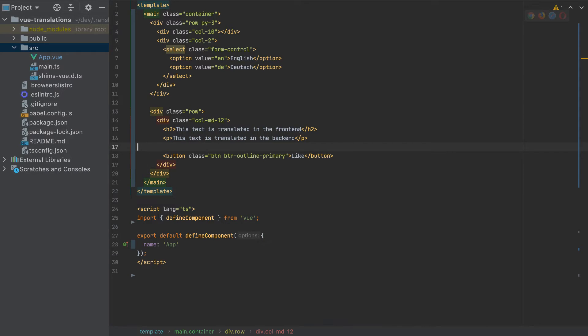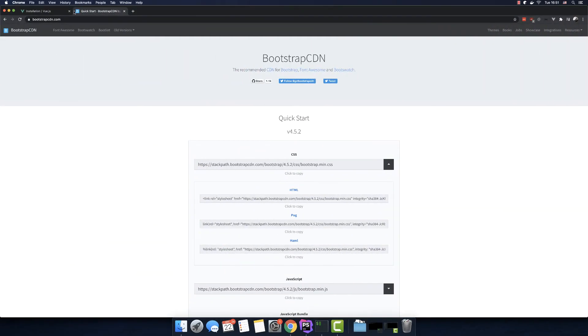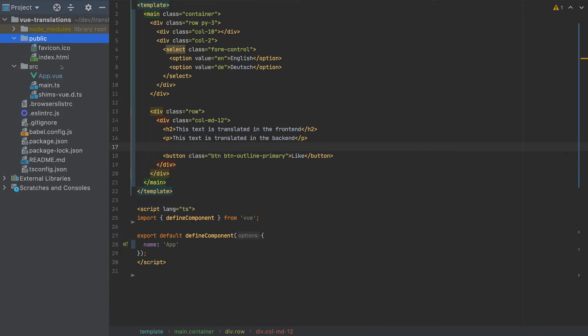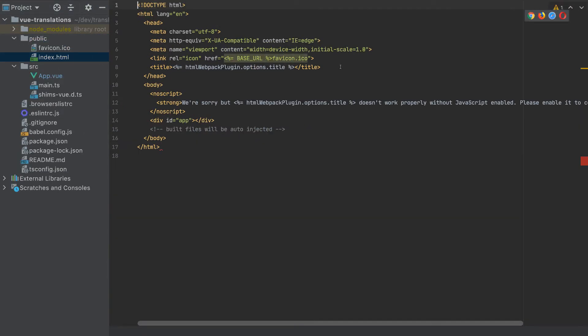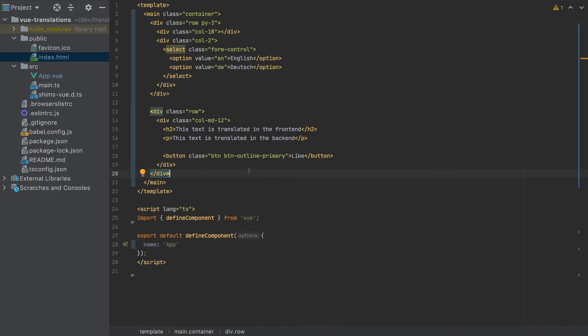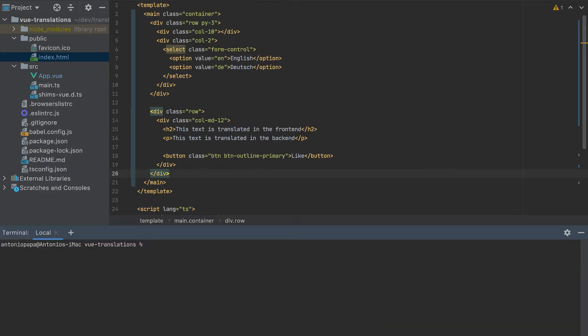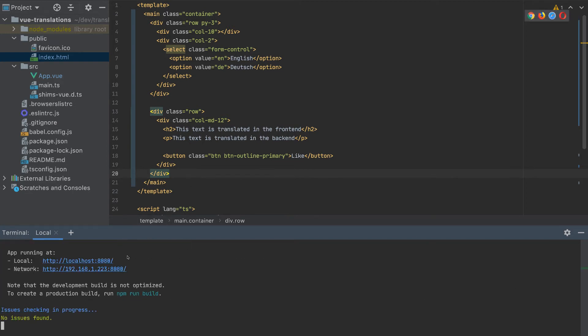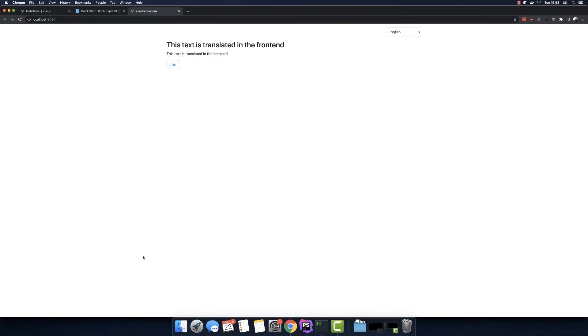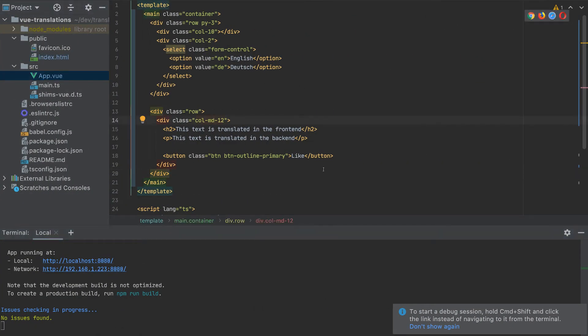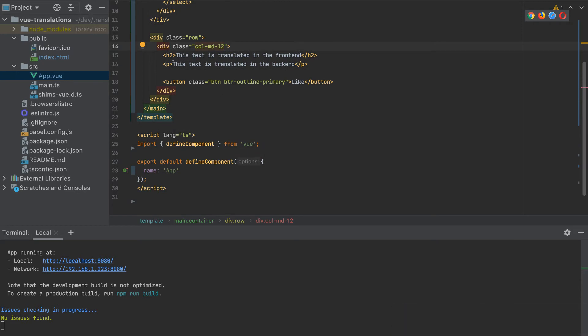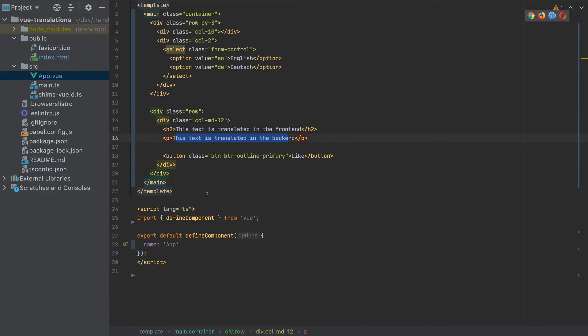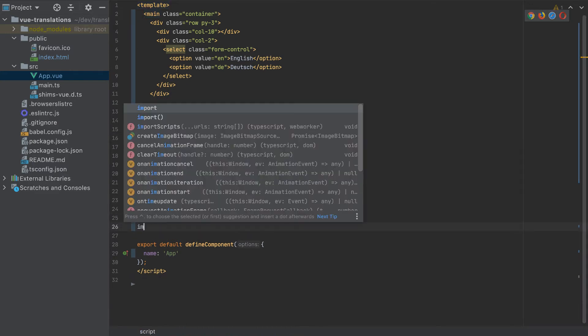Now let's add Bootstrap. Go to bootstrapcdn.com and copy the link and paste it here. Now let's start the app with npm run serve. Let's copy this URL. So this is the frontend that we want to change. So the first thing we have to translate the backend. So let's install axios: npm install axios. And let's import it here. Import axios from axios.